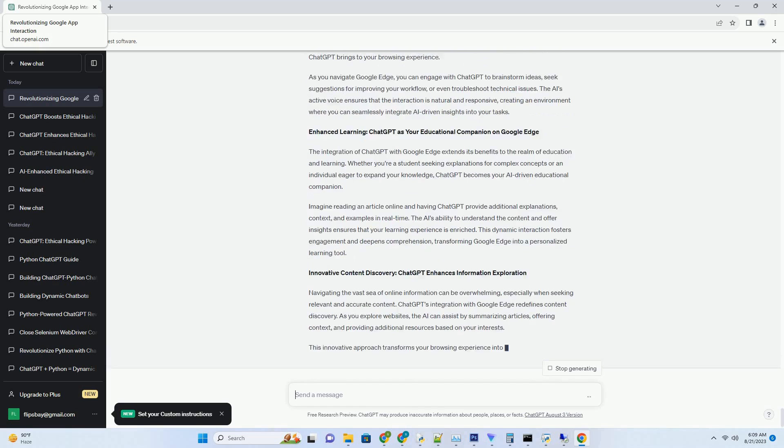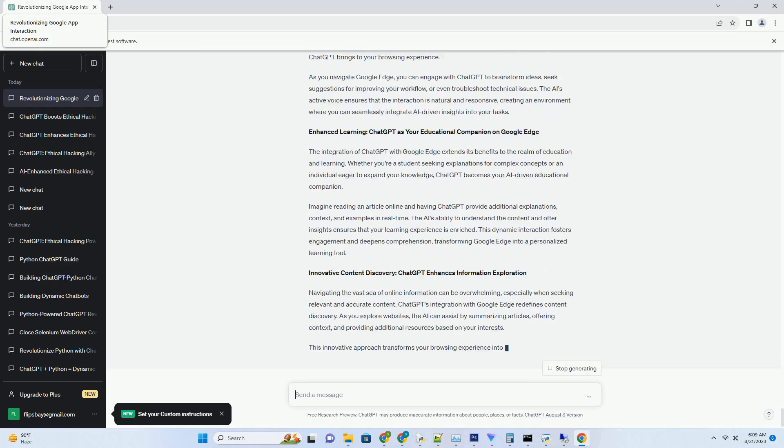Seamless access: downloading ChatGPT for unparalleled performance. Imagine having access to a creative partner that can assist with writing, ideation, problem-solving, and more. The integration of ChatGPT with Google Download empowers users with this transformative capability. By downloading ChatGPT, you unlock the potential to have dynamic conversations with this AI powerhouse on your own terms, without being limited by online connectivity.